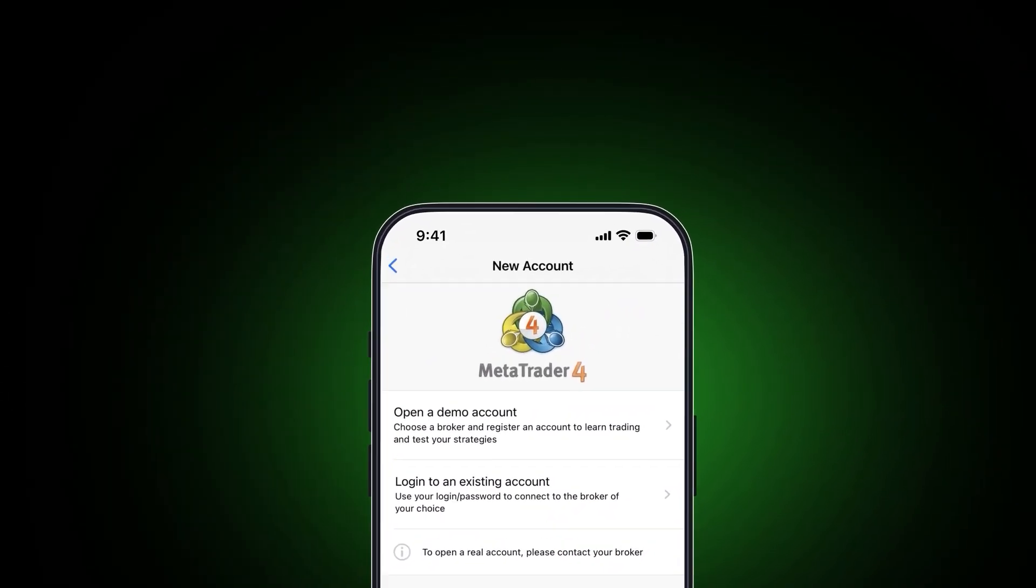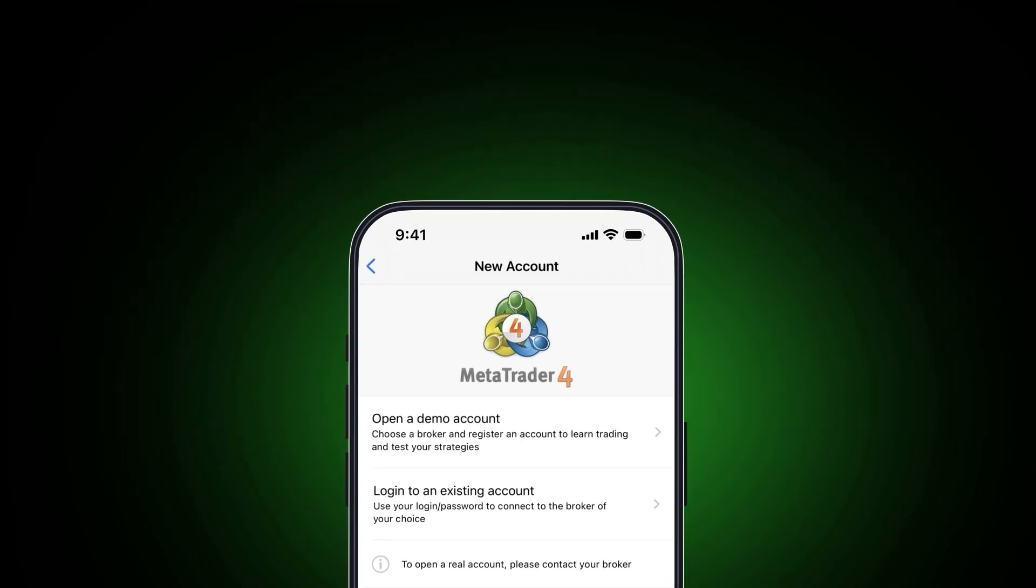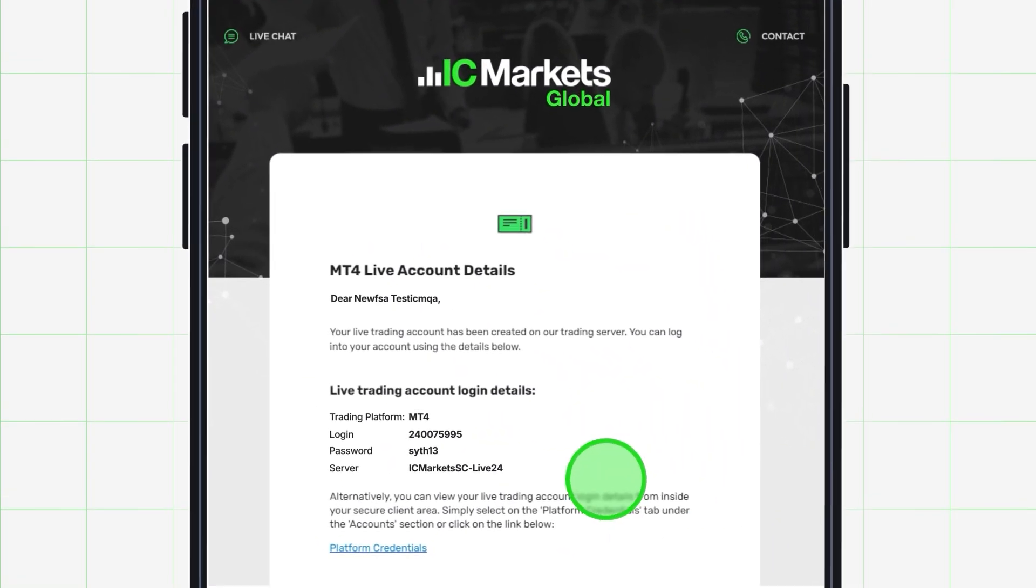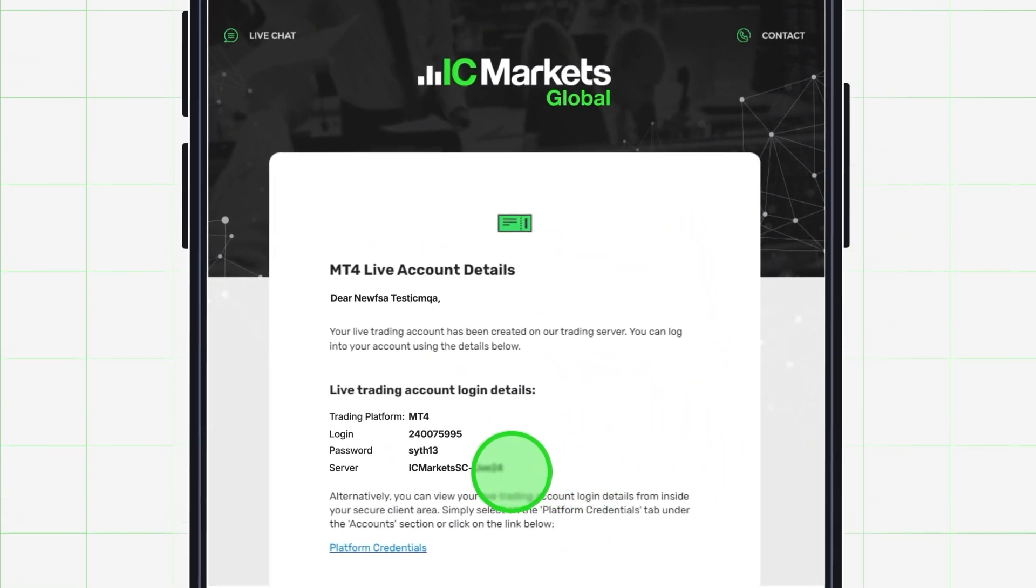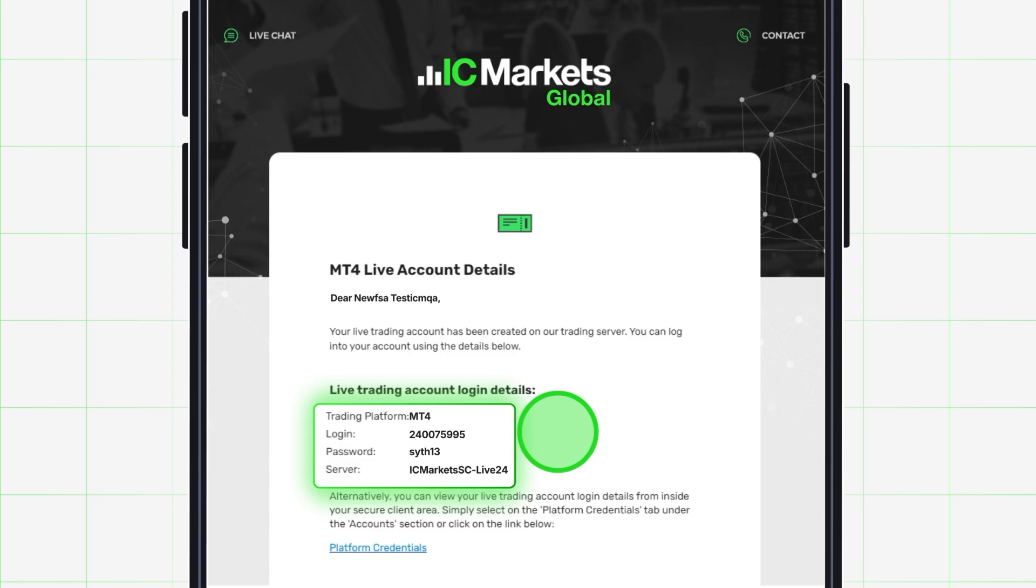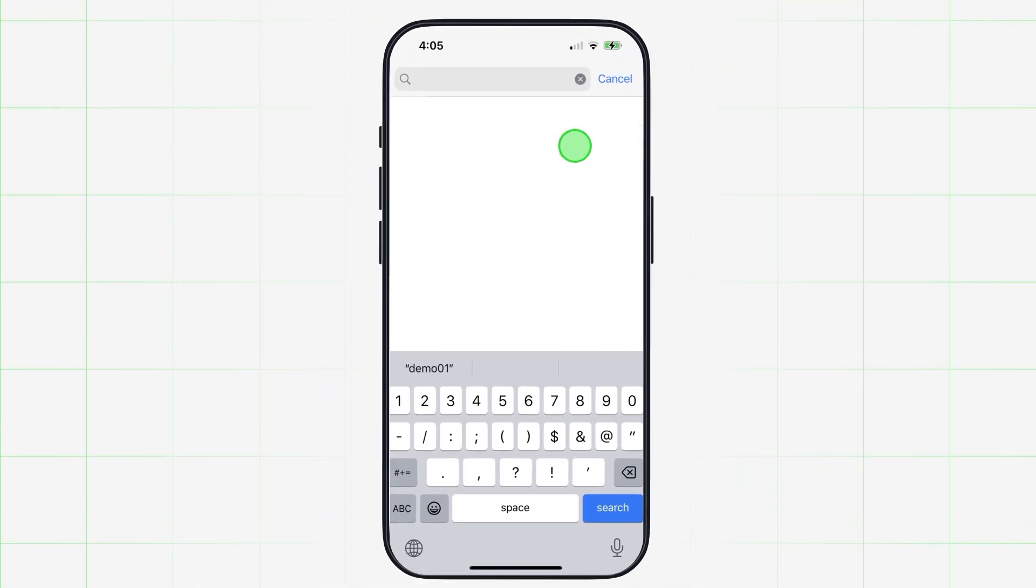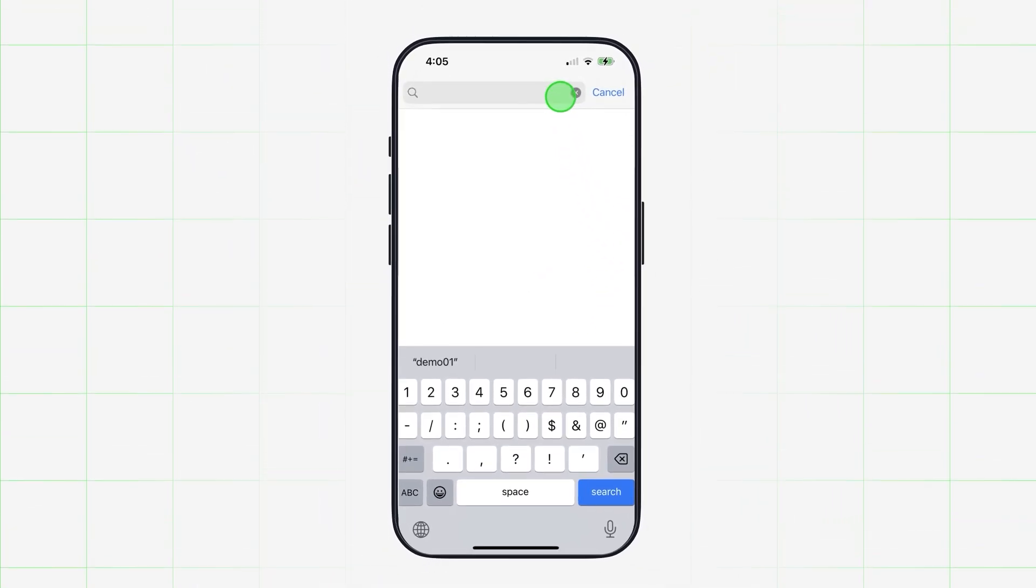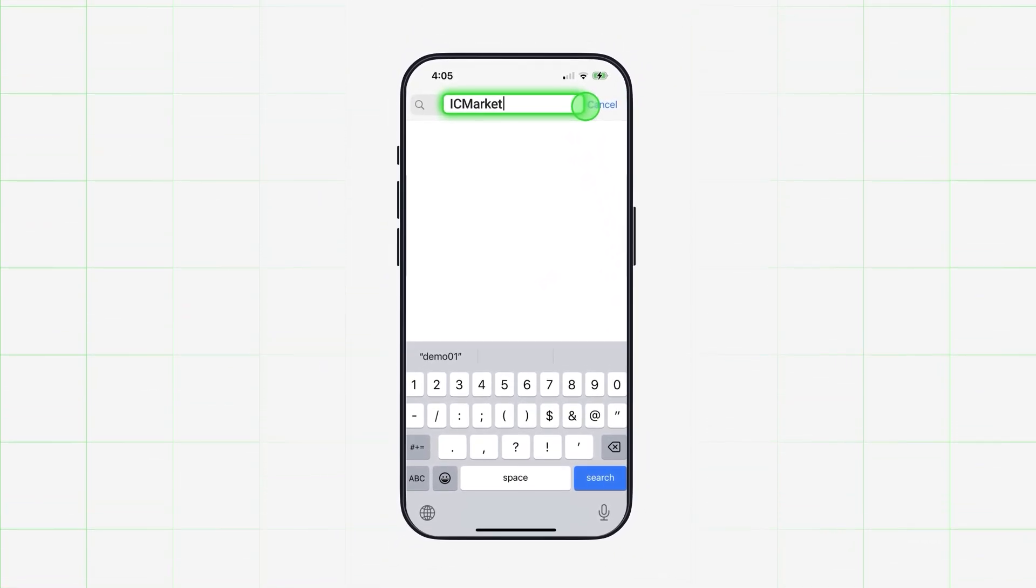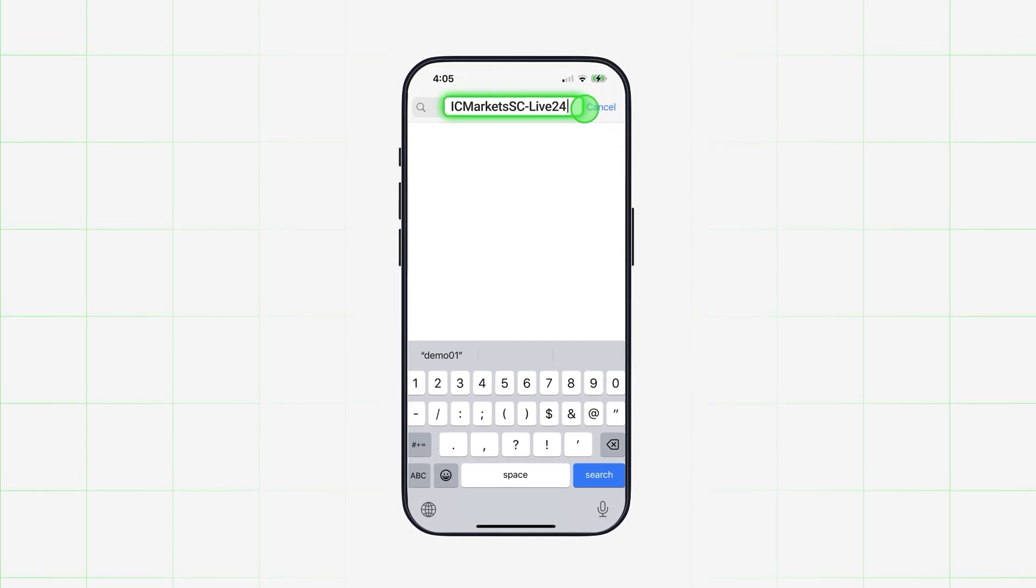You recently received an email from ICMarkets Global containing your login information. Find the server where your account is registered by typing in the server name you received in the email. You can select from the drop-down list of all ICMarkets servers or input your server name now.